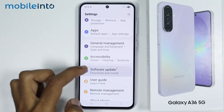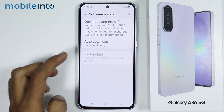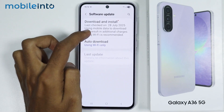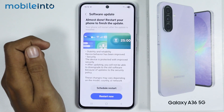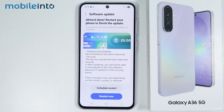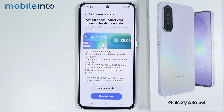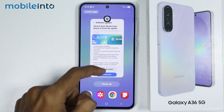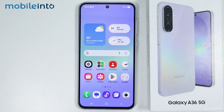Now tap on Software Update, then tap on Download and Install. From here just check if you have any software update available. If you do, just update the software of your smartphone.